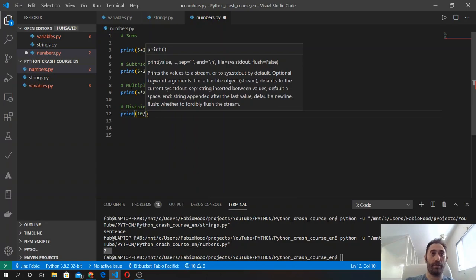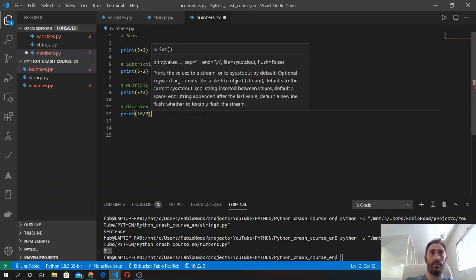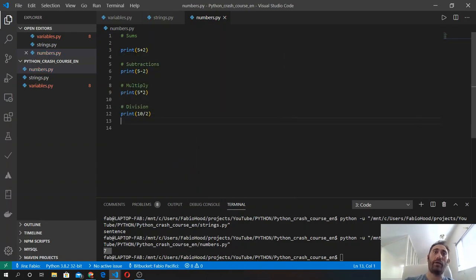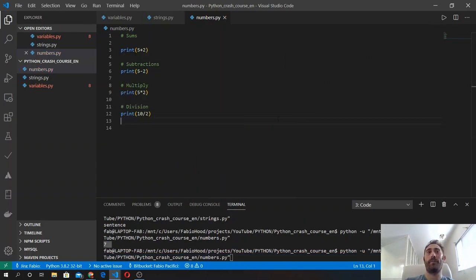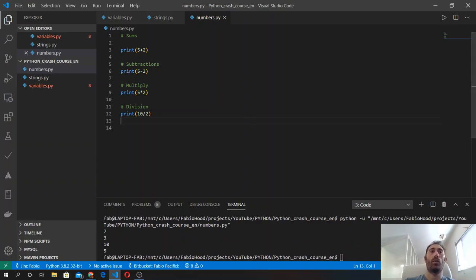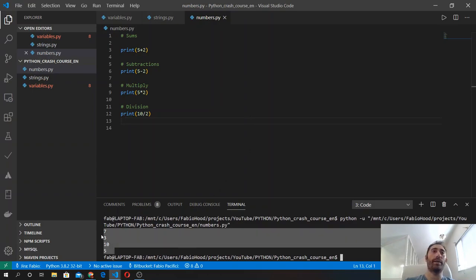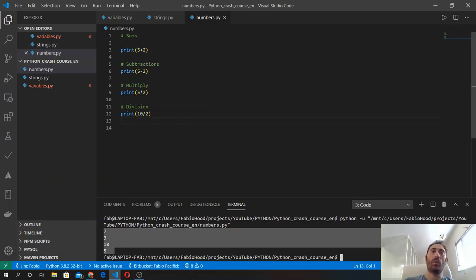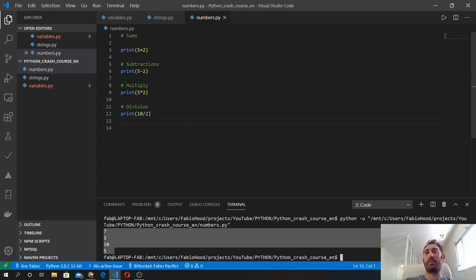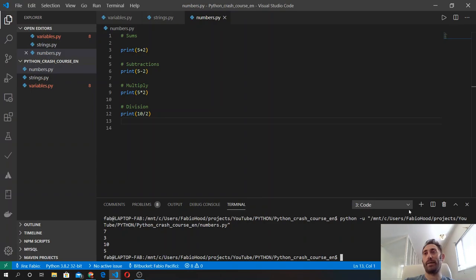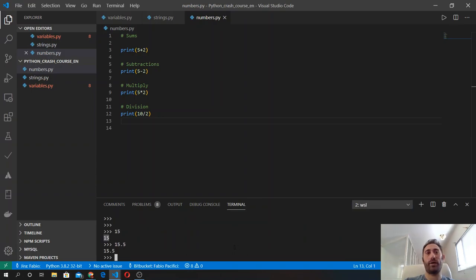If we run the code now, we got these four results: 7, which is 5 plus 2; we got 3, which is 5 minus 2; and then 10 and 5, which are 5 by 2 and 10 divided by 2. Inside the interpreter instead, we don't need to use the print function and we can just do mathematical operations as they are.